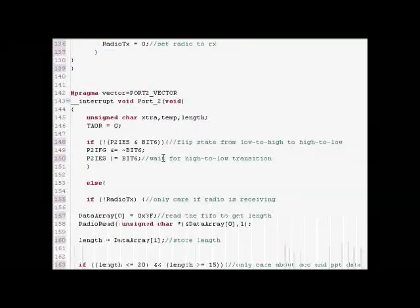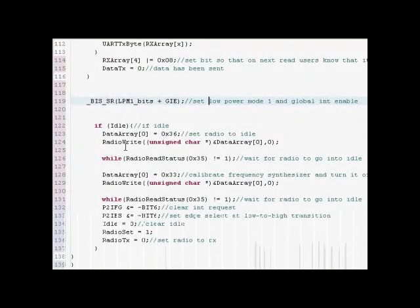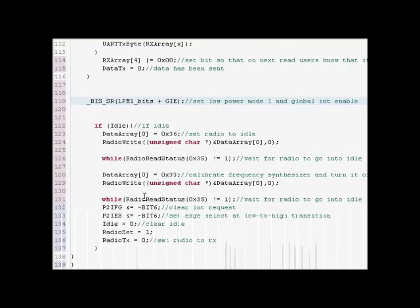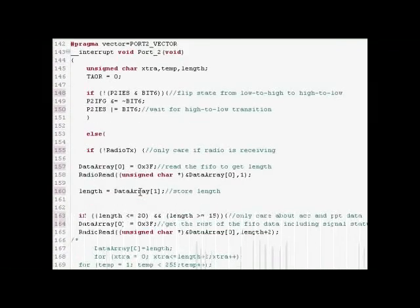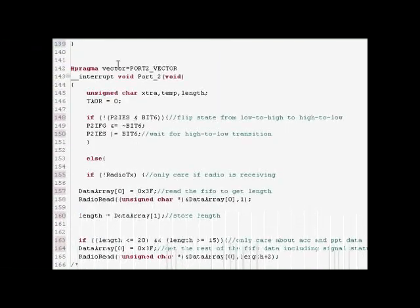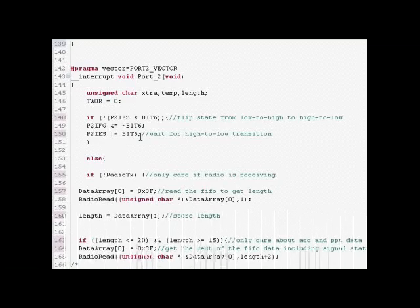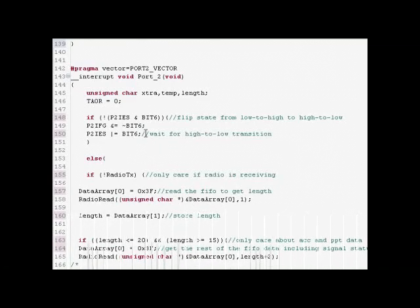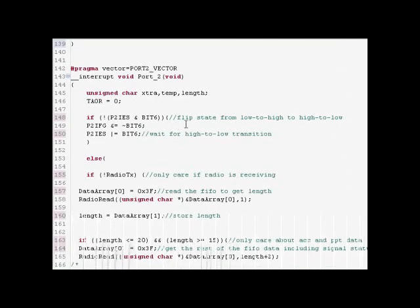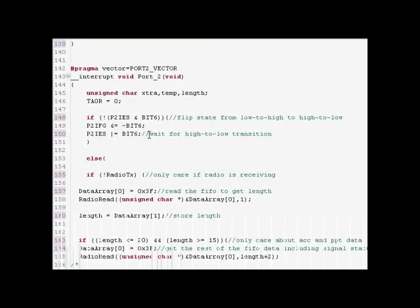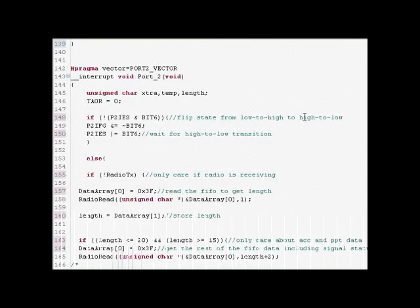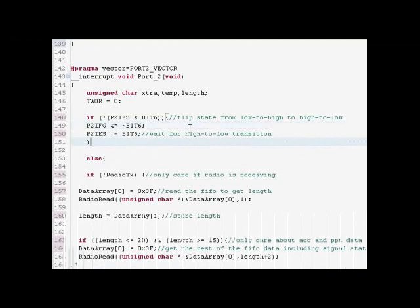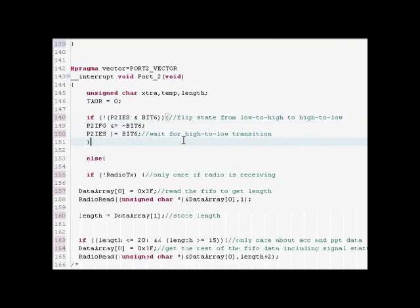And this basically happens every five seconds, it'll run this little idle routine. This right here is the port to interrupt vector. First thing it does is it checks to see the state of the edge select because it really wants it to wait. It'll go from low to high. This will get called. Then this will change it from low to high to high to low and then it wants to wait for it to go back down because during the initial one the low to high state that means that it just started receiving data and you want it to go back down to high to low because you want it to wait for it to get finished receiving that data. That way you can check the buffer to see what it's got.